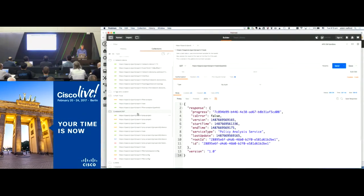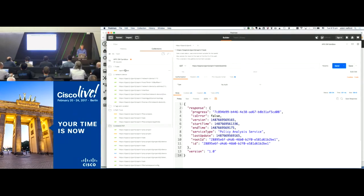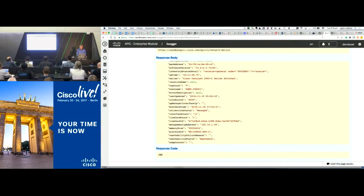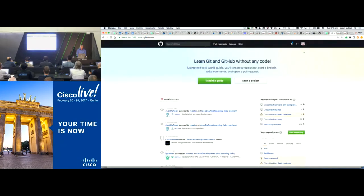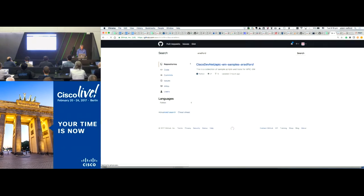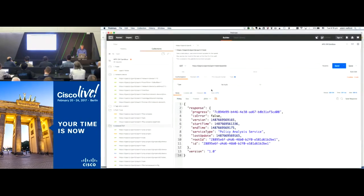I've put together a collection on Postman that's available in a repository on DevNet. If you go to github.com and search for my user ID 'aradford,' you'll see a repository called APIC-EM samples. There's a whole bunch of stuff in there — tools, the Postman collection, and more. You can import that Postman collection and it gives you a collection of API requests and also an environment to run them against.